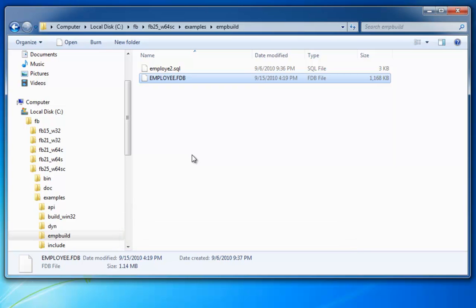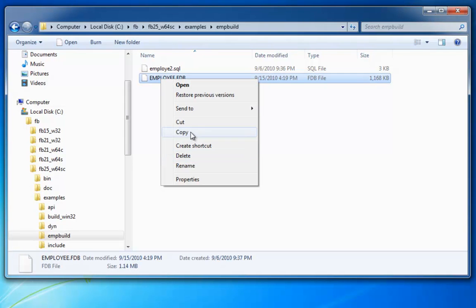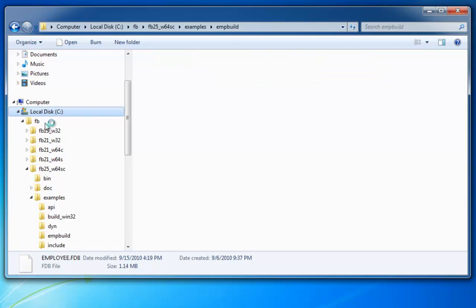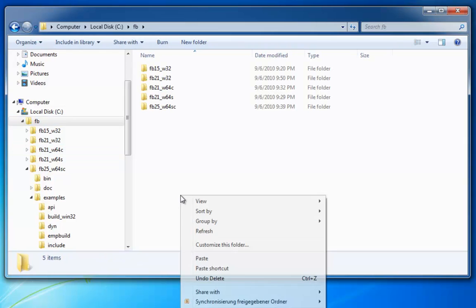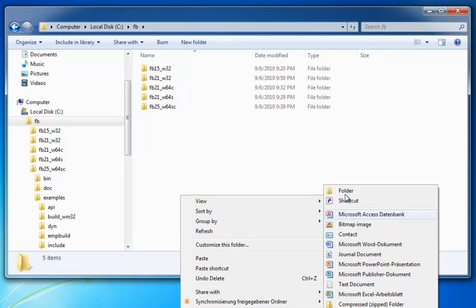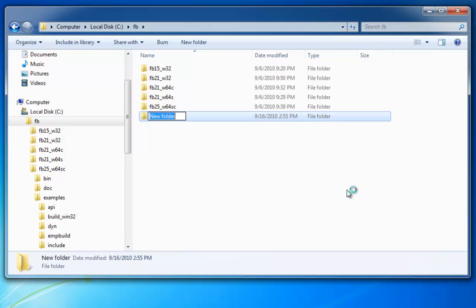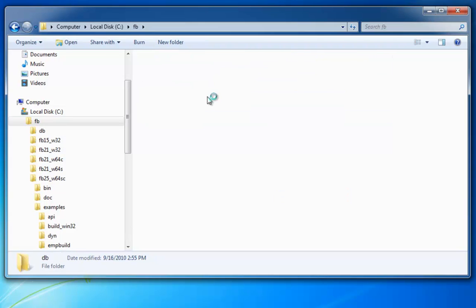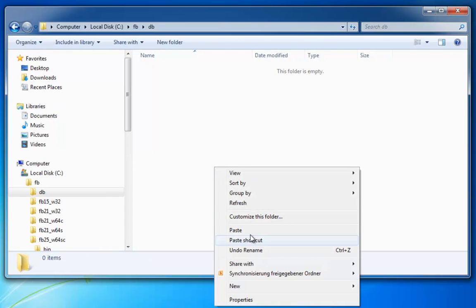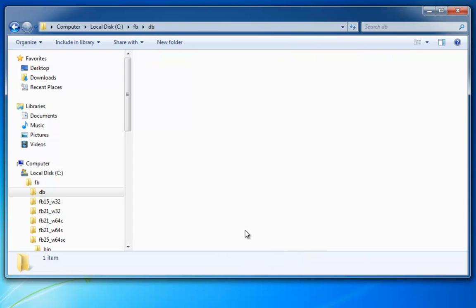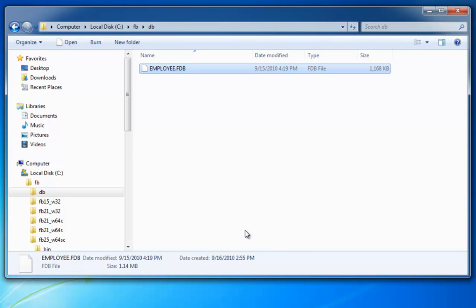A huge advantage with Firebird is that we can take this database file and copy it anywhere else. I've simply copied the file into the clipboard using the right mouse button, and I can now paste it onto any storage medium without having to alter any references in the database file itself. I'll create a new directory here called DB, and I'll copy the file into this directory.